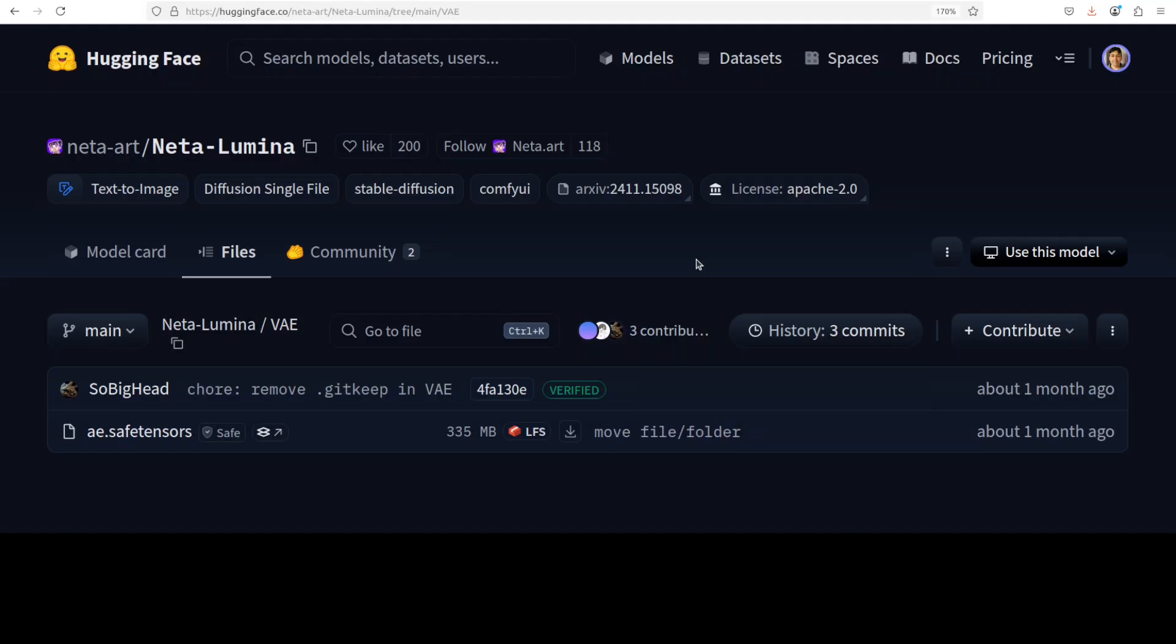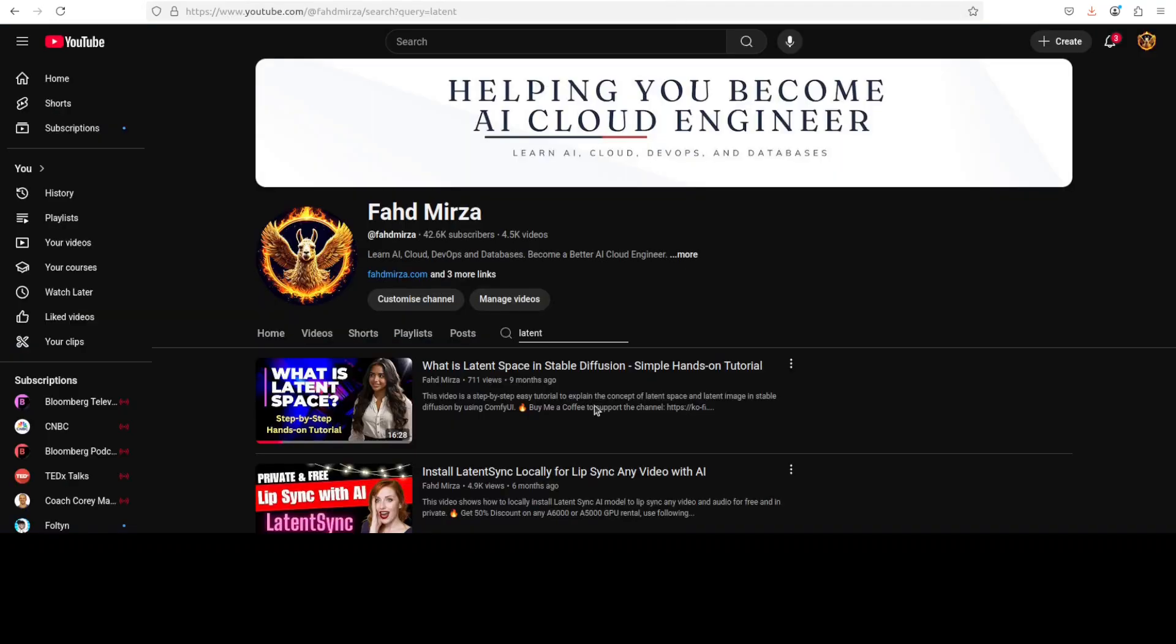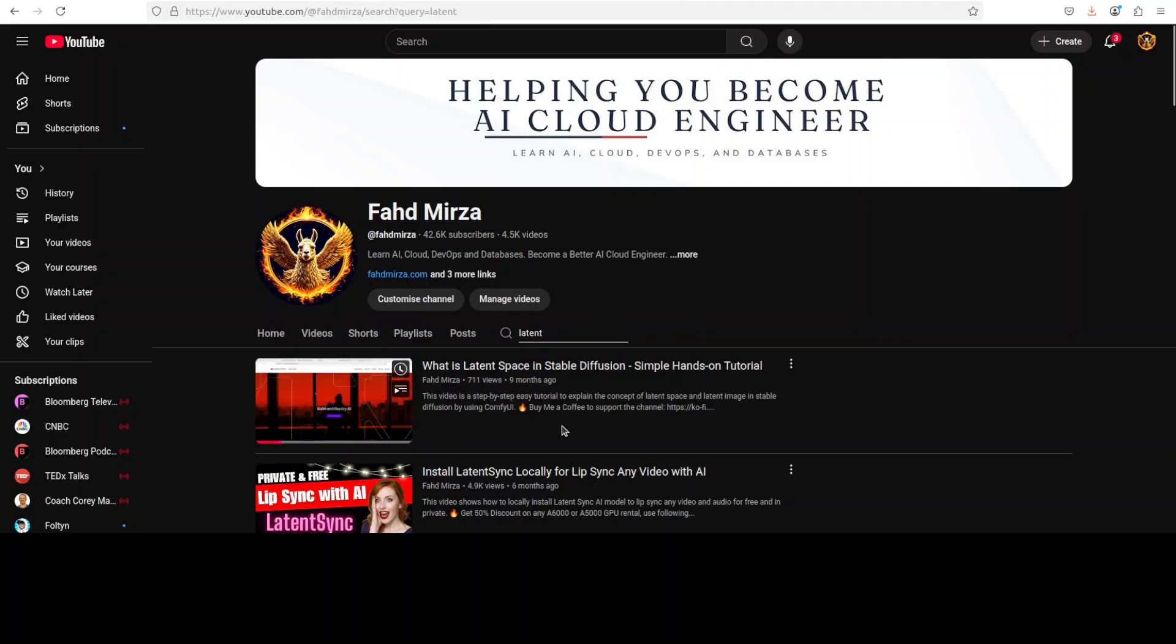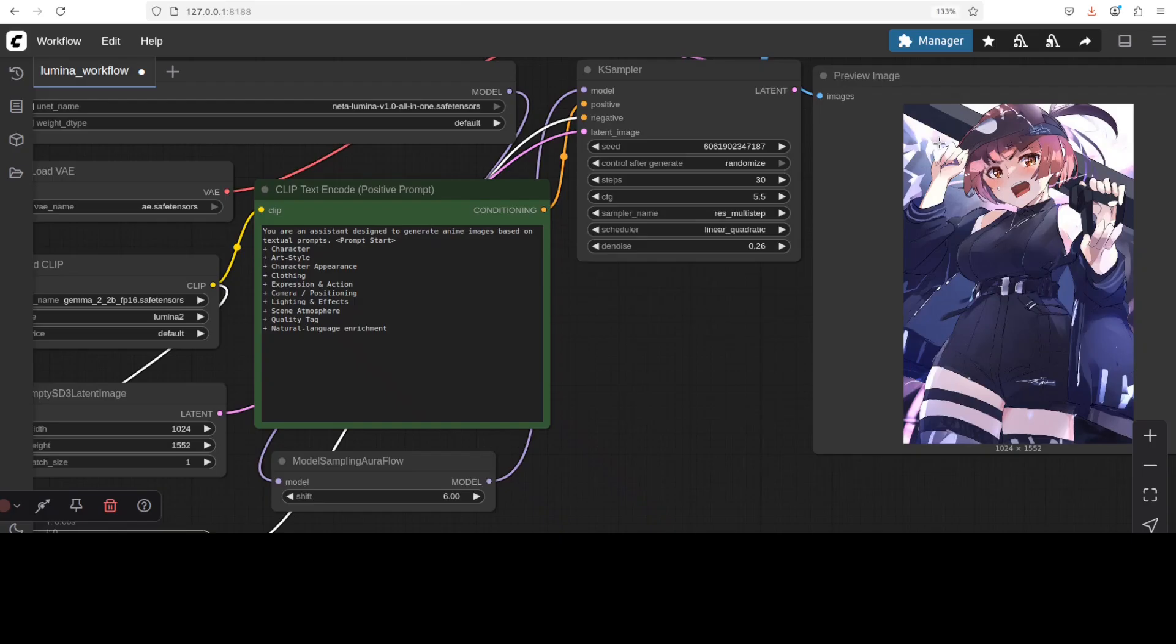Variational Autoencoder is the component which converts your image from latent space to pixel space or vice versa. If you don't know what latent space is, this is where model works. Pixel space is where we work. I have again done a very detailed video on latent space which you can watch here if you like.